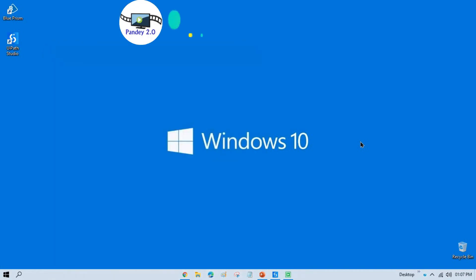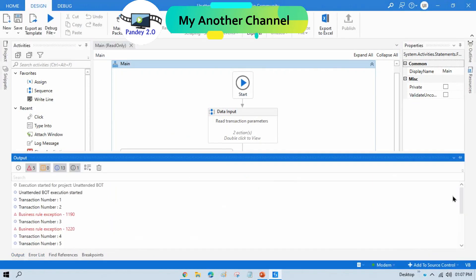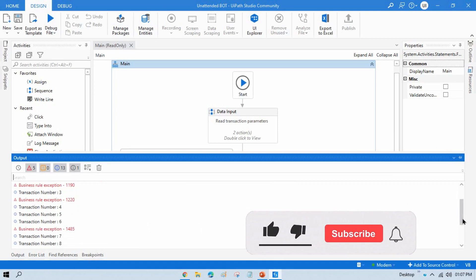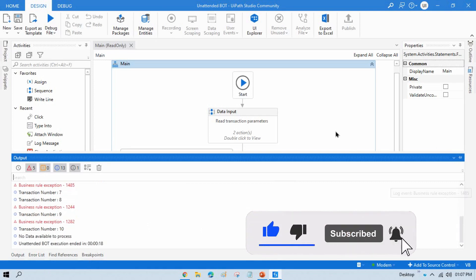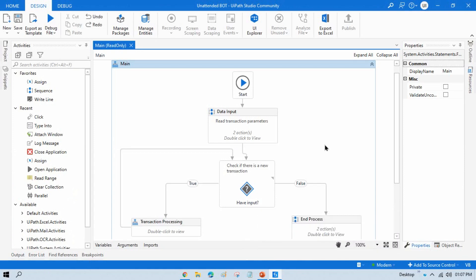The item has been processed. You can see the output here — in the outputs, number one is processed, two is a business exception, three is a business exception, four and five are processed, and six is a business exception. The same way we have completed all the data. Now I'm going to show you how to run this from Orchestrator.